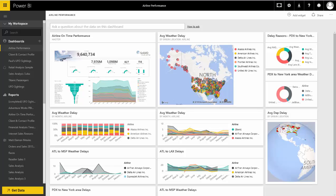Just at a glance on the dashboard, you can see that I've surfaced average weather delays between different airlines. I've also created some filtered reports between different destinations, like Atlanta to Minneapolis during all of the months of the year, and here we can see a summary of all of that data.